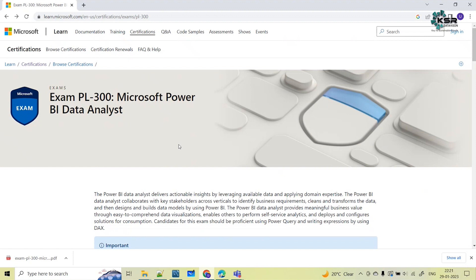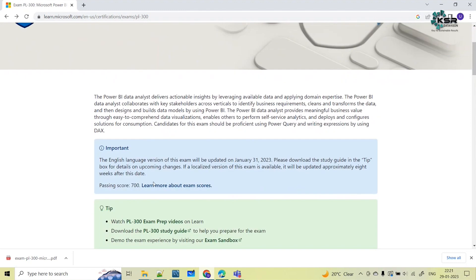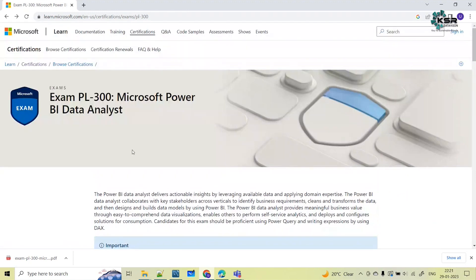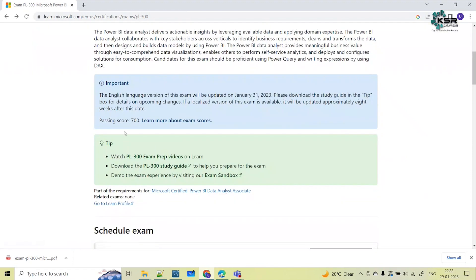Before you give this examination, you should know what topics are covered, what the syllabus is, and how the exam works. This is the Microsoft official link for PL-300. If you scroll down, it gives some information. Earlier it was DA-100, but DA-100 is now deprecated — it's no more. PL-300 is now the only certification exam for Microsoft Certified Power BI Data Analyst.